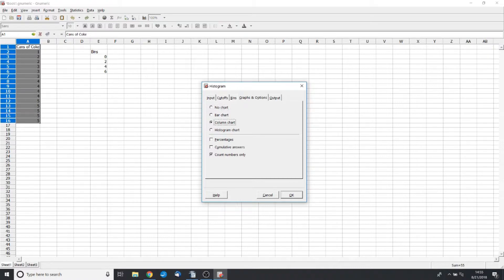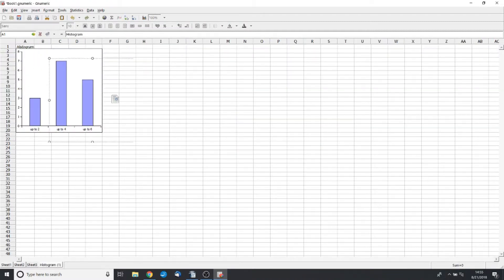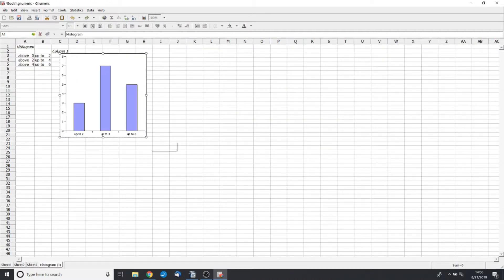So click Column Chart, okay? And there is our histogram.